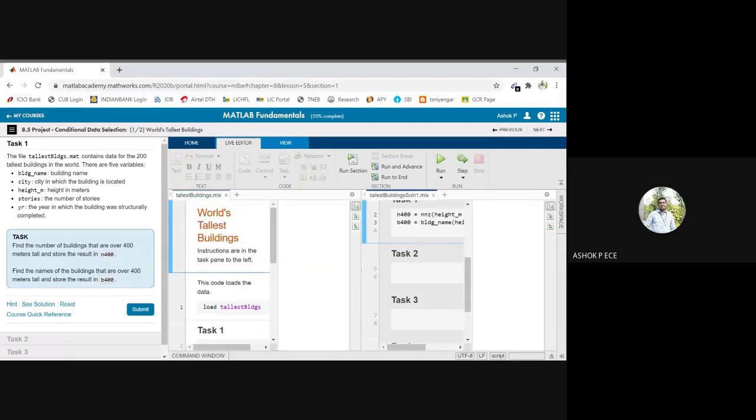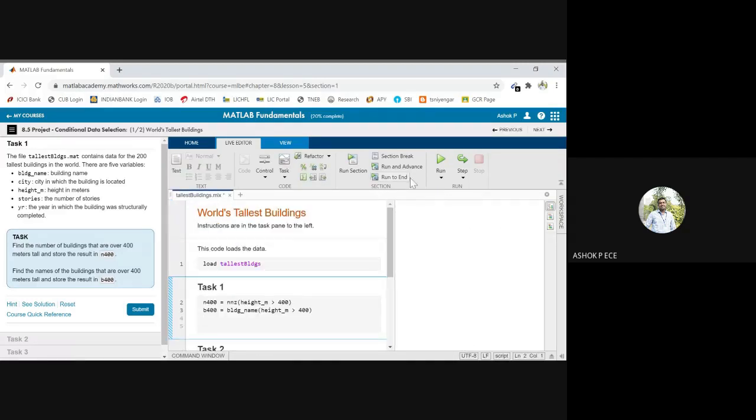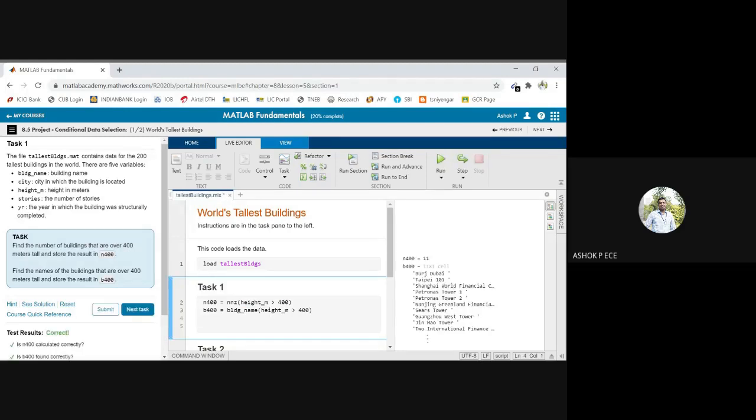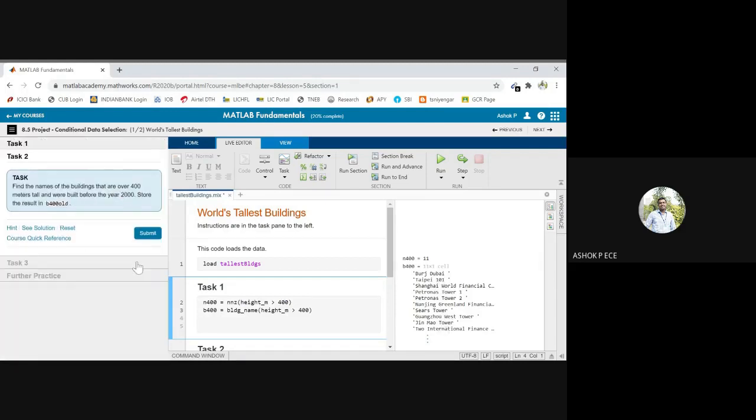So we are going to extract the building names. I am writing several building height is more than 400 and I'm going to display the building name using logical indexing which we have seen. So here it is showing all the names that are 400 meters tall and will be 4000.